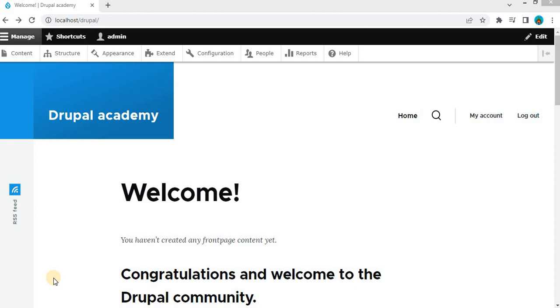Hi everyone, welcome back to Drupal Academy. In today's tutorial, we will be diving into Drupal and learning how to enhance our administrative experience by installing the admin toolbar module. The admin toolbar is a handy tool that makes navigation and site management a breeze. So let's get started.